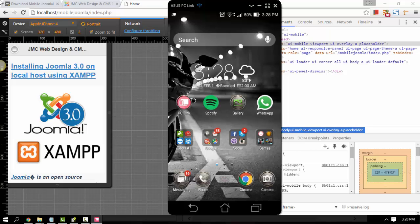This is the software I'm talking about — you can remote your phone using this application. It's really a phone, but it's just replicating or viewing the screen from your computer.